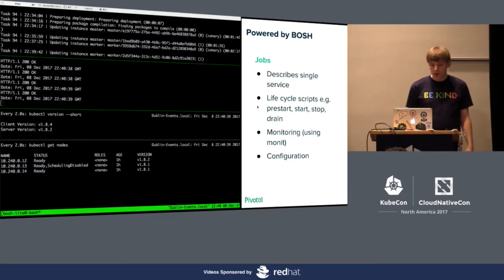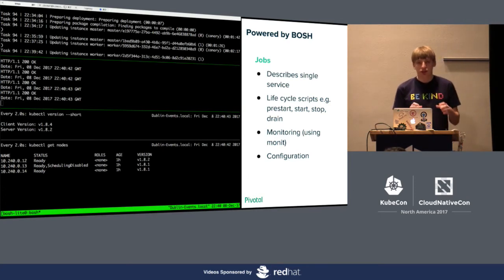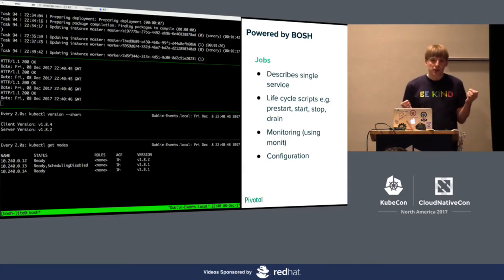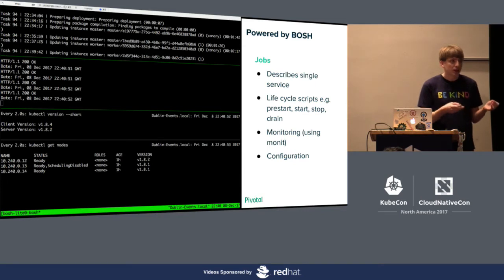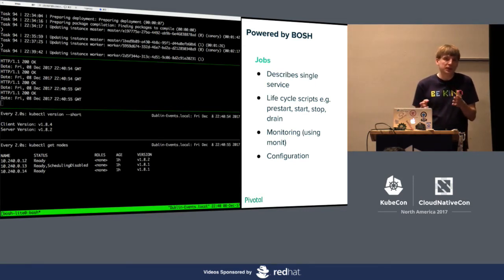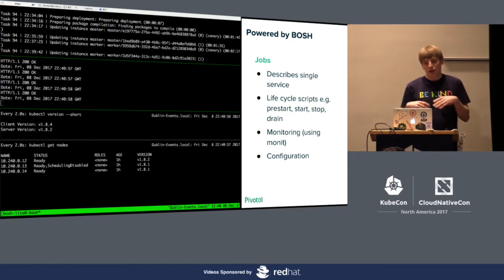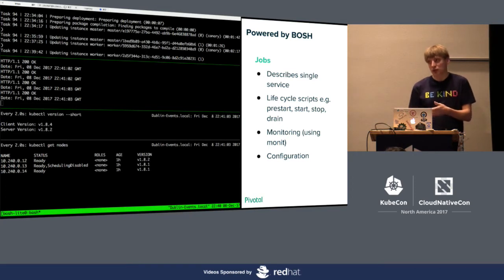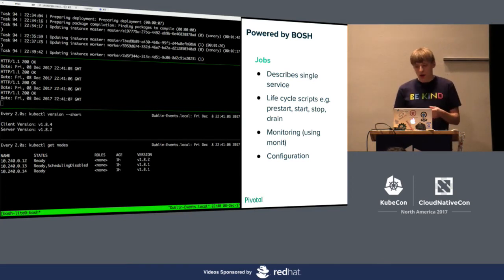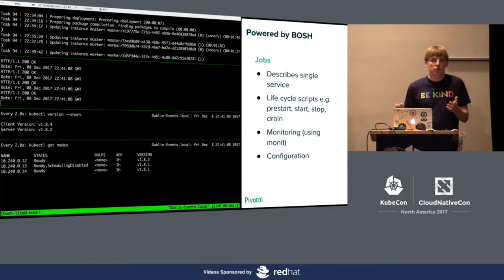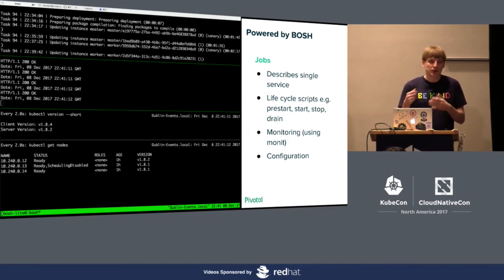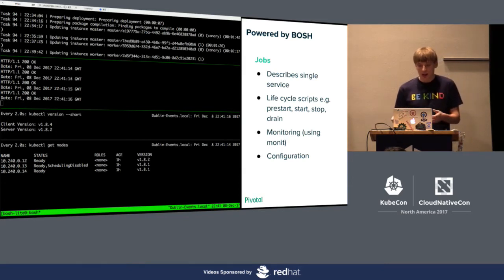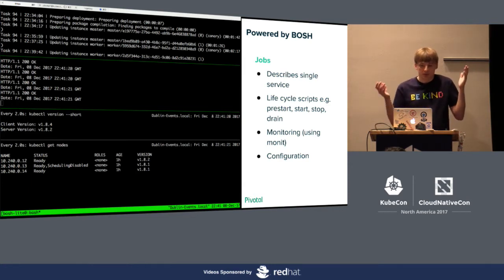Jobs are part of the release. A job describes a single running service, like Kubelet, Kubernetes API, or Docker. Jobs have lifecycle scripts like pre-start and start/stop scripts. BOSH expects that you can kill minus-9 any service and it will restart it. There are also drain scripts — for Kubelet, for example, it's cordon and drain. Jobs are monitored using Monit; most releases just use PID files, but you can use something more complex. And jobs have configuration defined by properties, like kubeconfig.